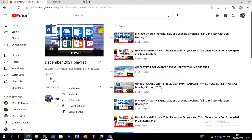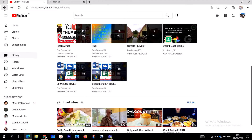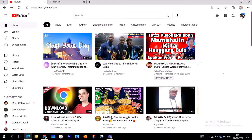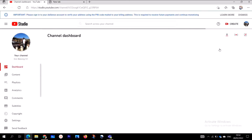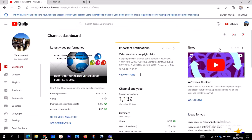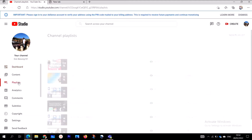Let's move to the second method, which is also very straightforward and simple. On your YouTube channel, click on the profile photo, then go to YouTube Studio and click on it. On the left-hand side, you are going to see 'Playlists'. Click on Playlists.